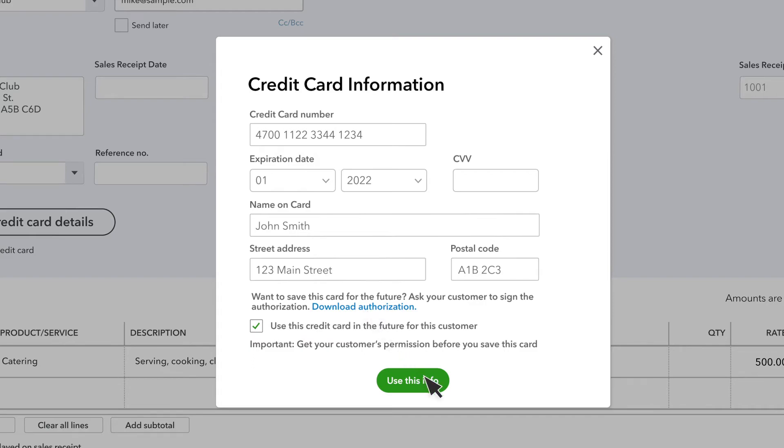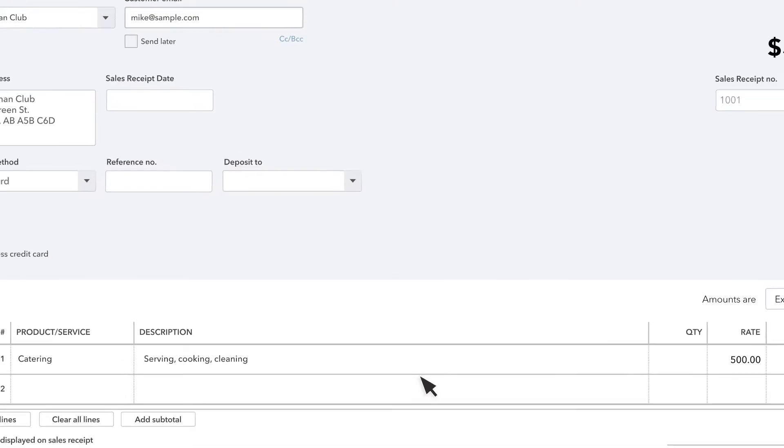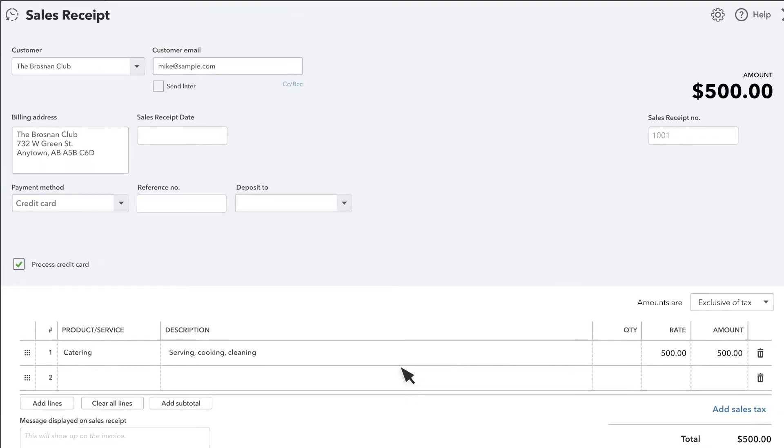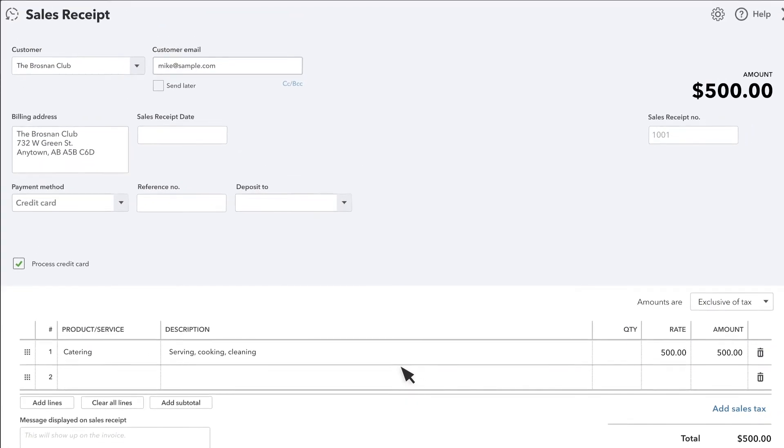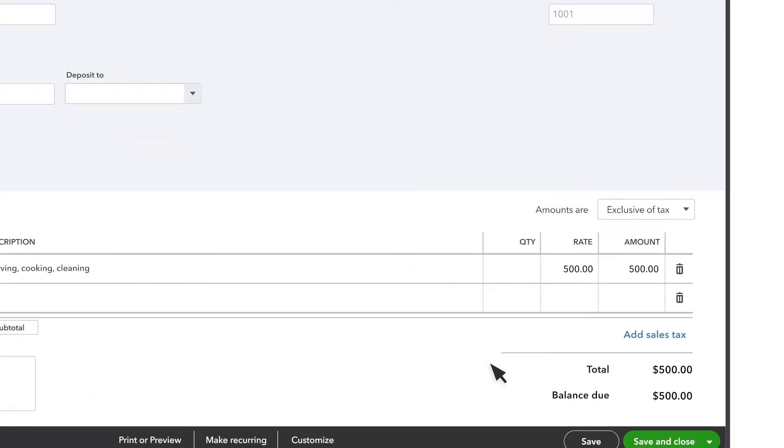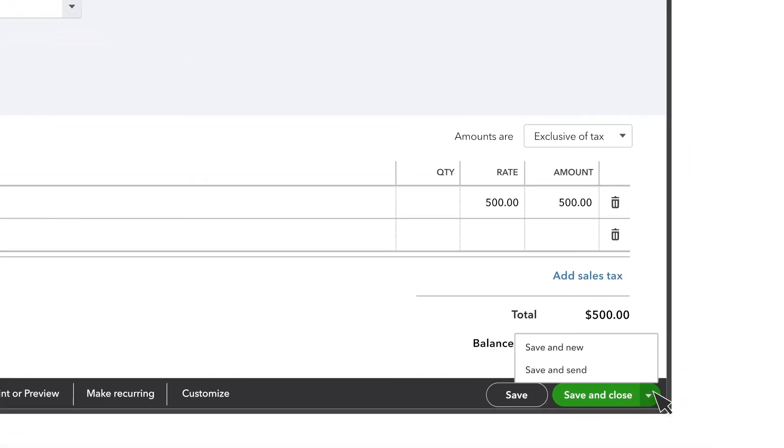Select Use this info when you're finished. Once everything looks good, select Save and Send if you want to send a receipt to the customer or one of the other save options if you don't.